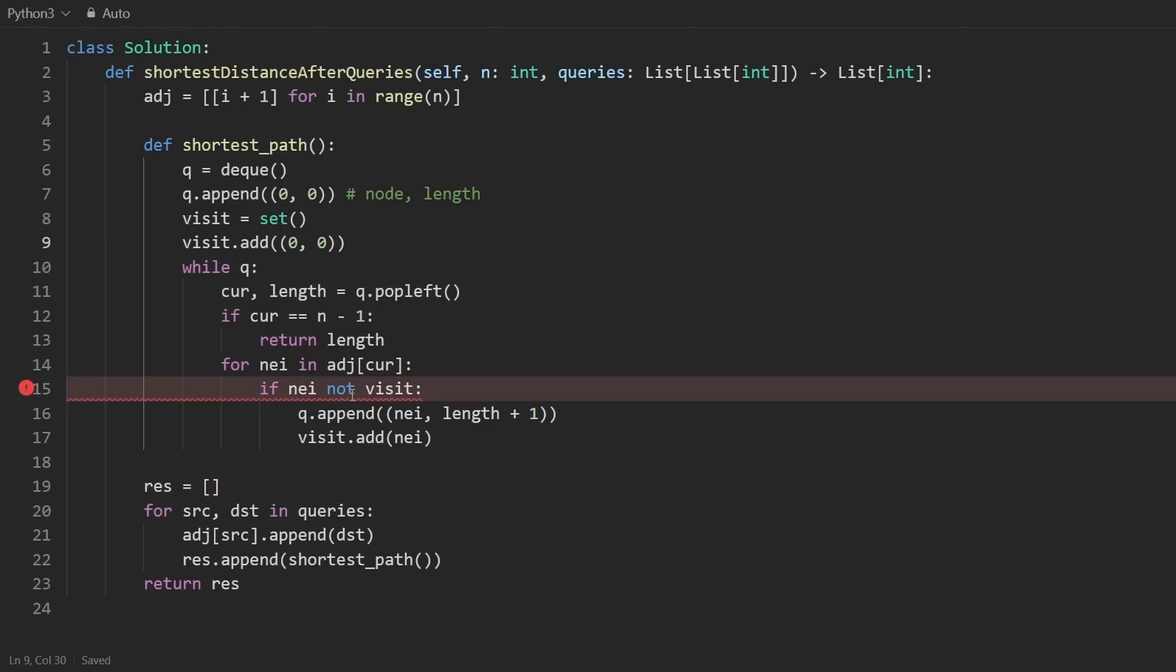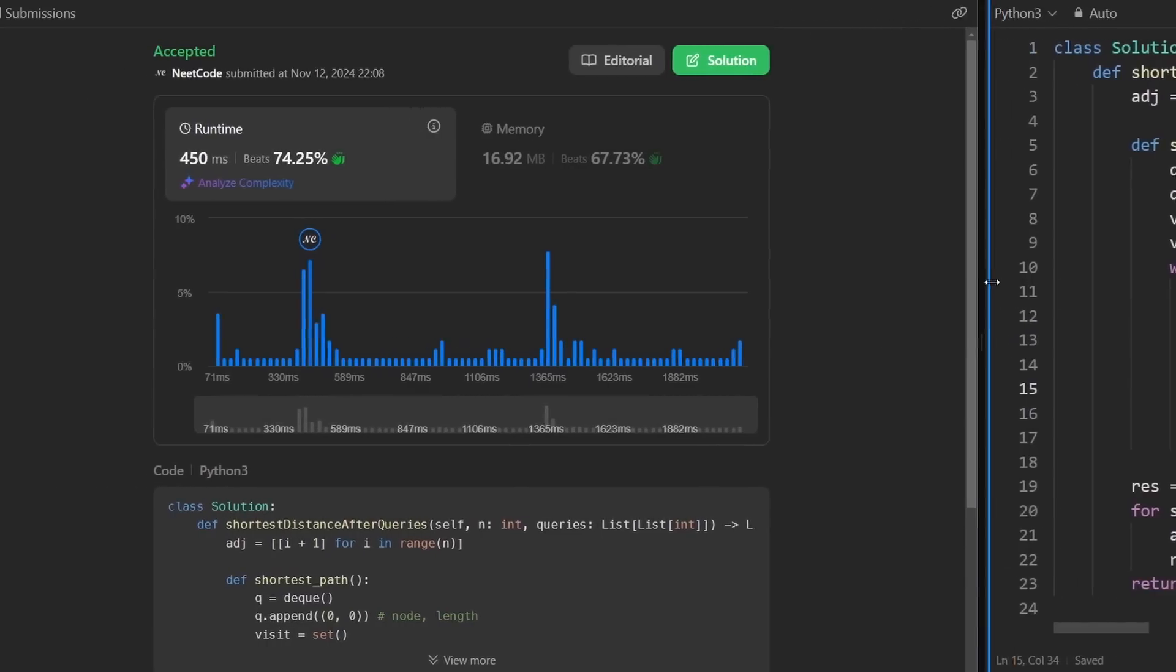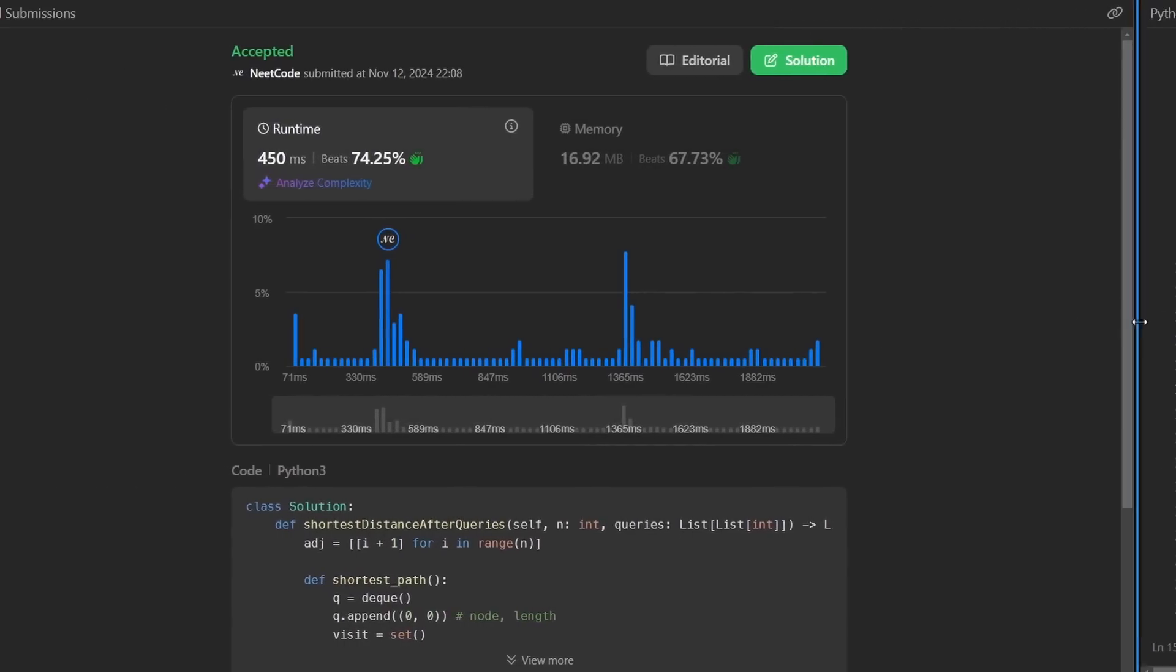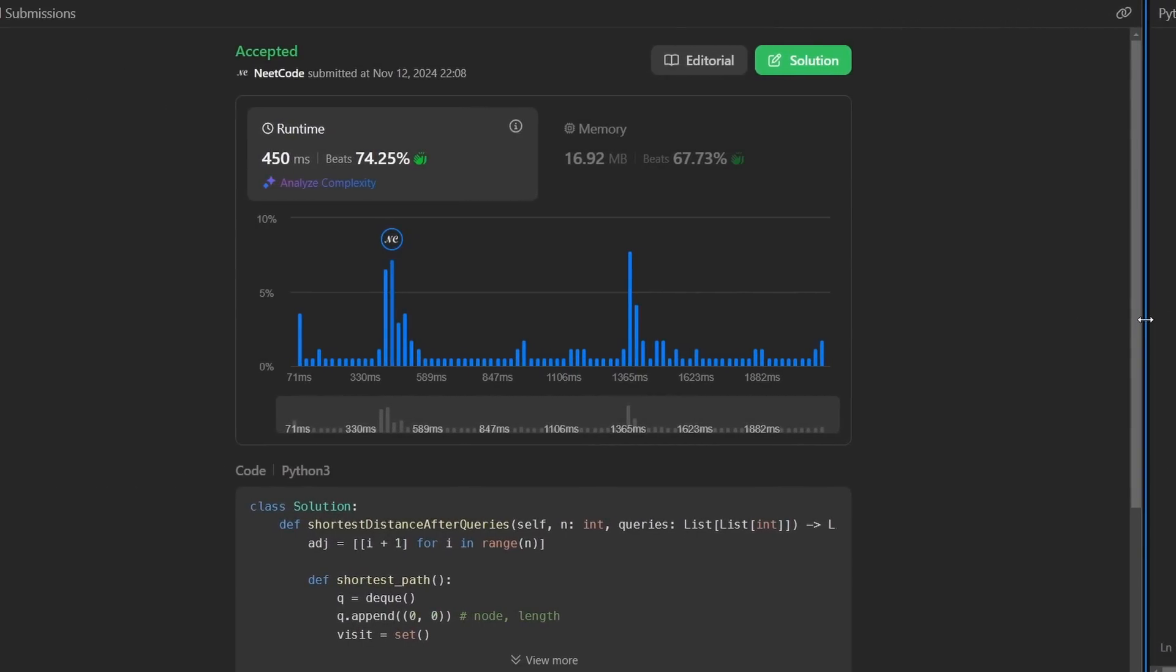Of course, I had a very sloppy bug - forgot one of the keywords 'in'. But now you can see that the solution works, and it's pretty efficient. If you found this helpful, check out neatcode.io for a lot more. Thanks for watching, and I'll see you soon.